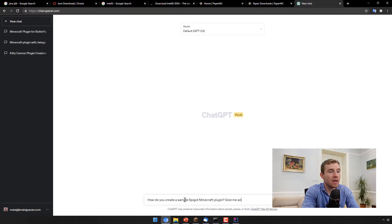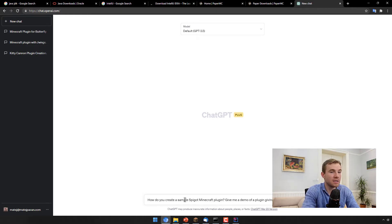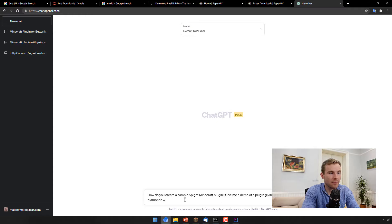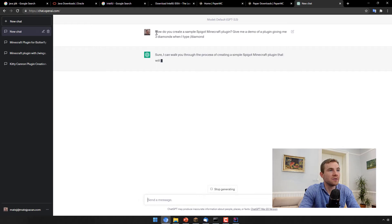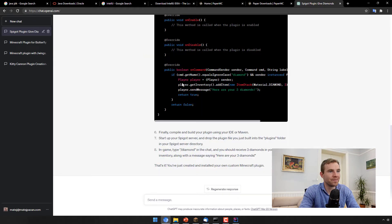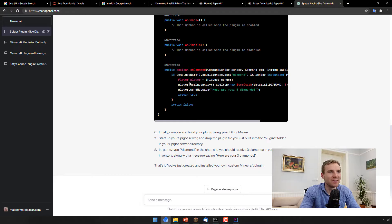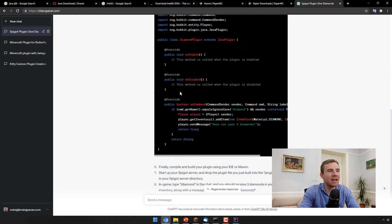Give me a demo of a plugin giving me three diamonds when I type diamond. And we are going to be getting the answer. So boom, magic happened. ChatGPT has finished replying.